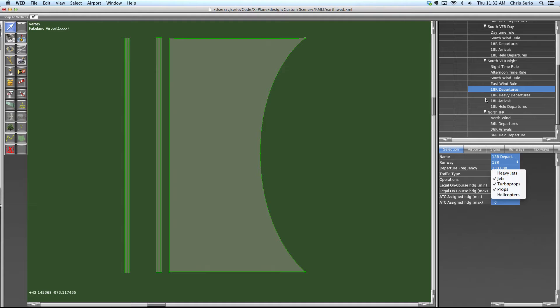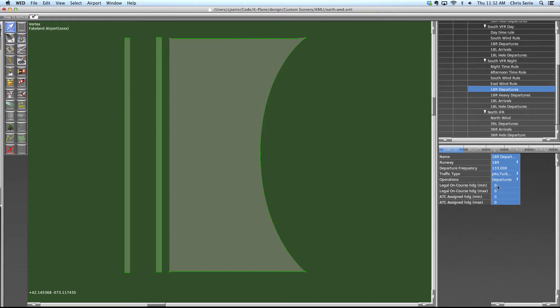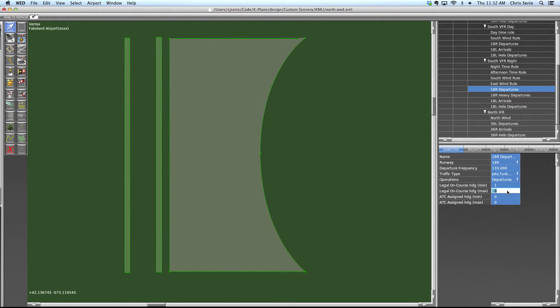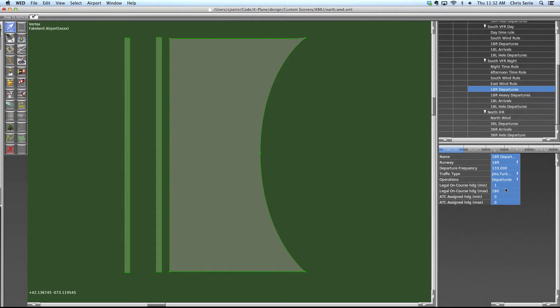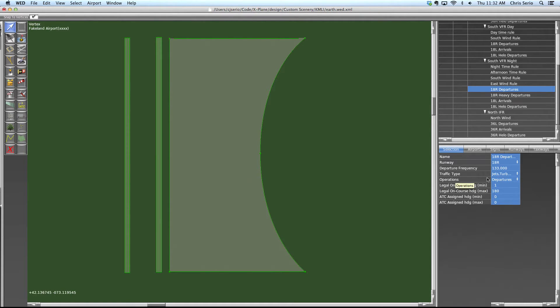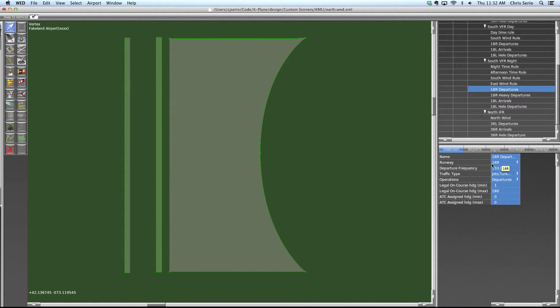So what you can do now is you can say, I'm only going to allow headings from zero zero one to heading one eight zero. So what this is saying is if the guy's going to be heading westbound in any way west of the compass, from 181 all the way to 360, if he's heading in that direction, he can't use this runway usage, he can't be on one eight right. So this runway would fail when ATC is trying to pick it.